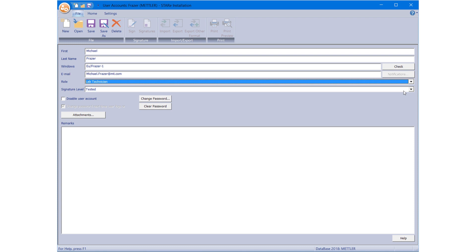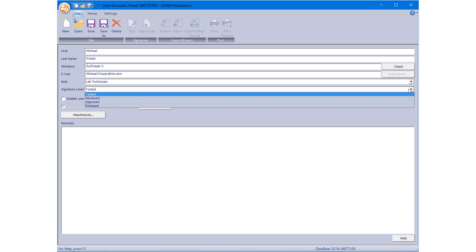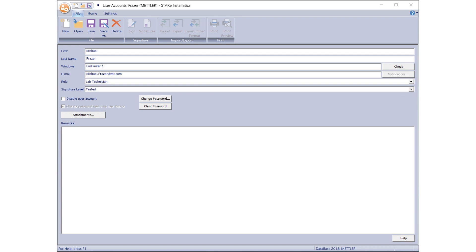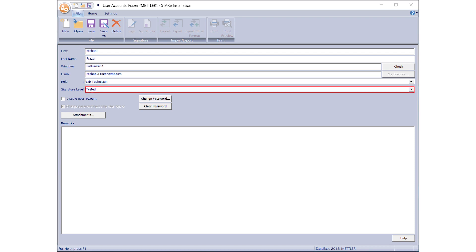Then, in the field just below, select the appropriate signature level — for instance, Tested — from the drop-down list. Click File Save. The user role Lab Technician with the signature level Tested is now assigned to Fraser.